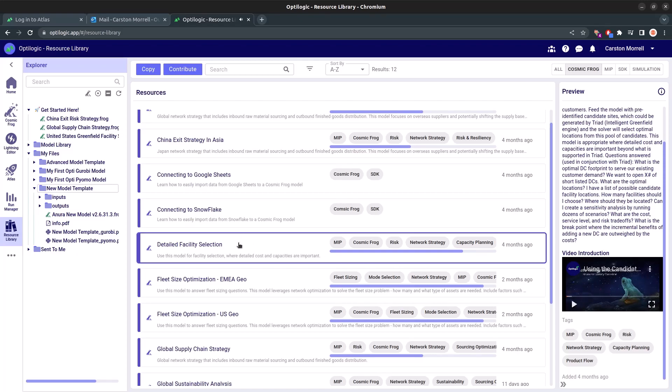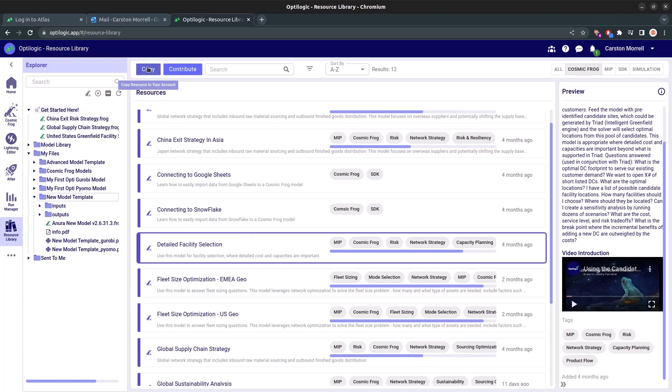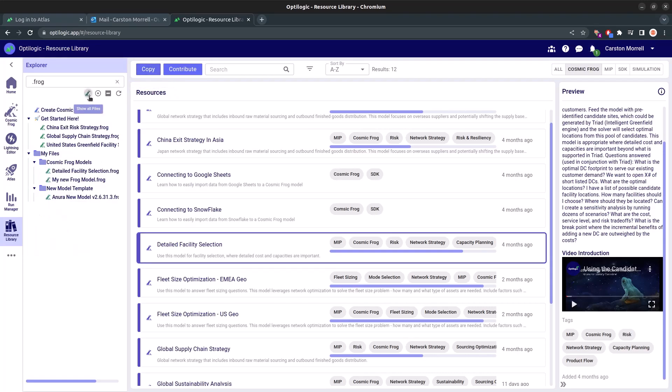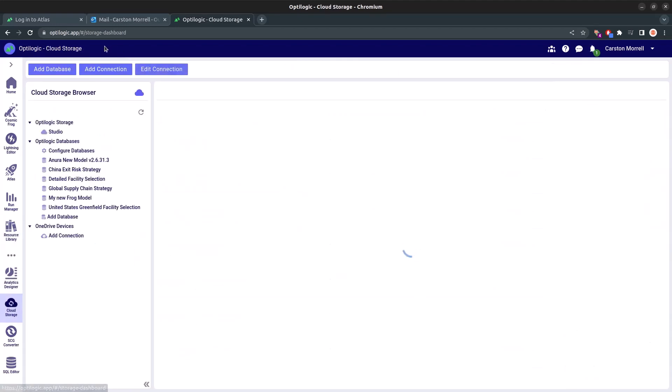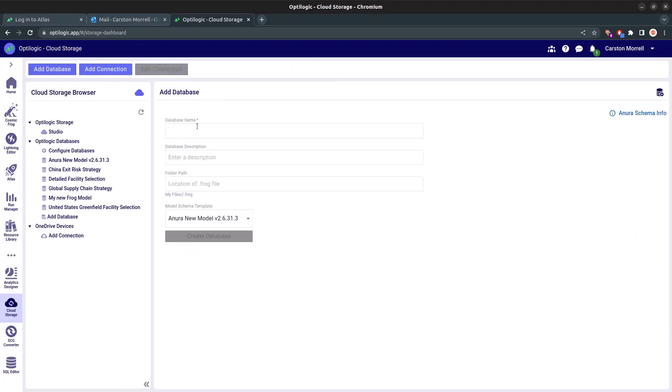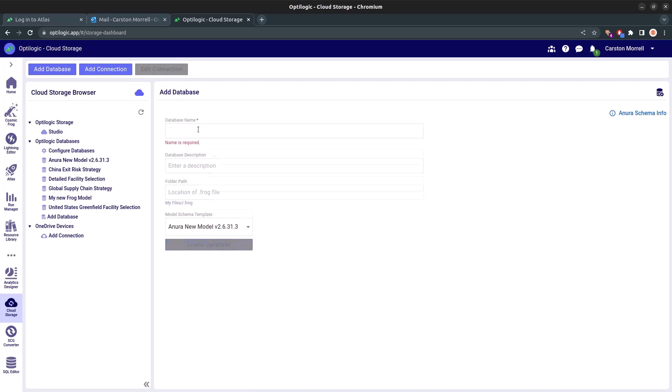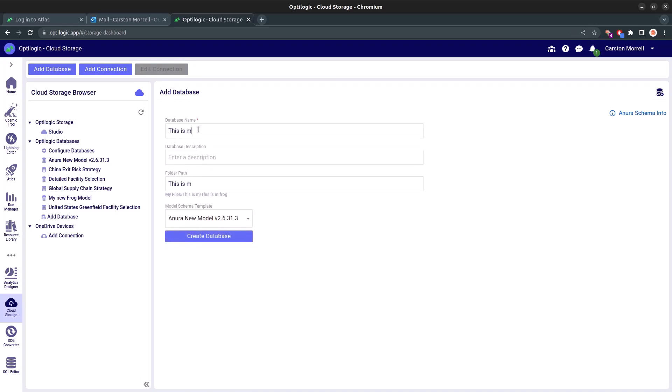Found the model you were looking for? Simply highlight the template and click the Copy button. This will automatically trigger a download of the template into your Explorer. Lastly, if you prefer to leverage cloud storage, we've got you covered there too. By simply clicking the Add Database button, you can fill in a few details like the database name, an optional description, and the destination where your model will reside.